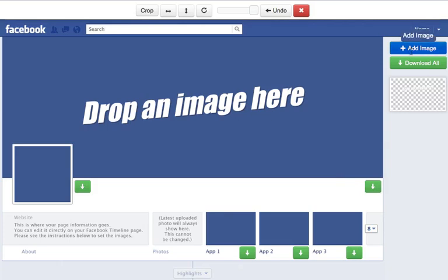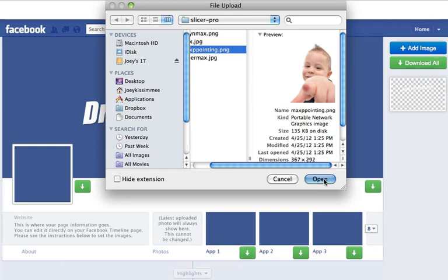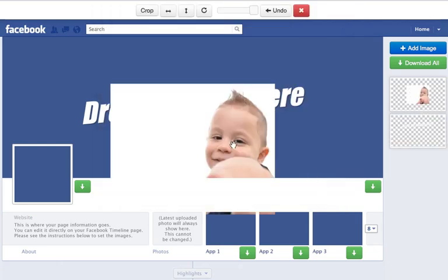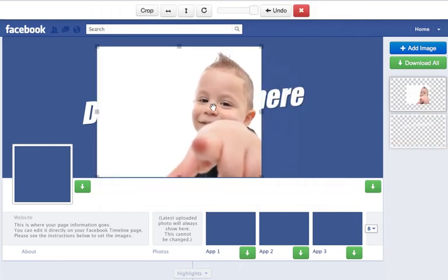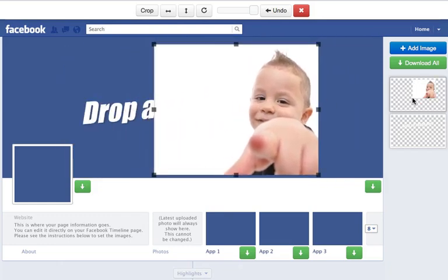The first thing I'm going to do is click on the add image button and find any image I want to play with. I'm going to choose this one here — my son Maximus pointing there. Once it's uploaded, you can pretty much just move it anywhere you want. You'll notice on the right hand side that any image you upload will be stored there. Let's go ahead and show you some of the features and cool tricks that you can do with your images.